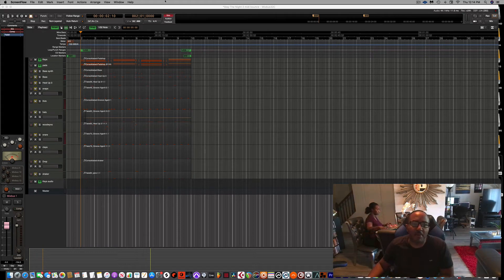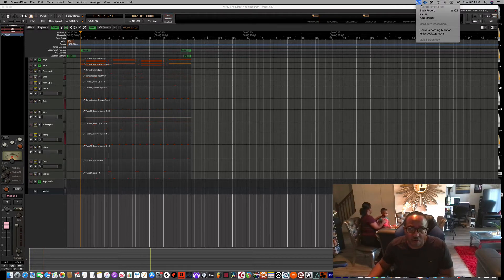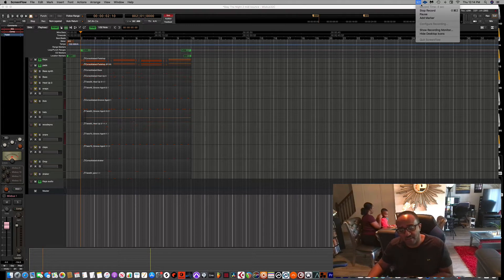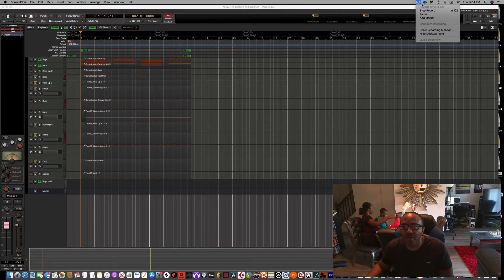Hey, what's up y'all, this is your man Bobby Washington, producer, singer-songwriter. In this video I'm gonna show you guys how to bounce MIDI information to audio tracks within Harrison Mixbus Studio 32C version 7. I'm pretty sure you're probably working the other versions before this one as well.